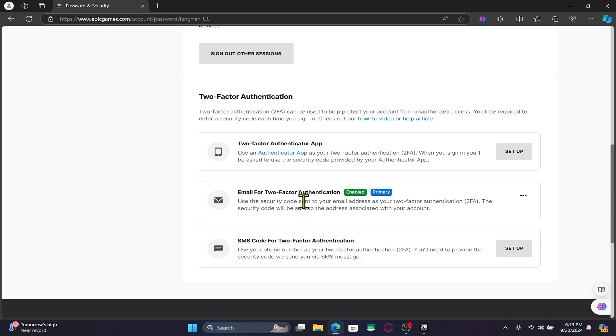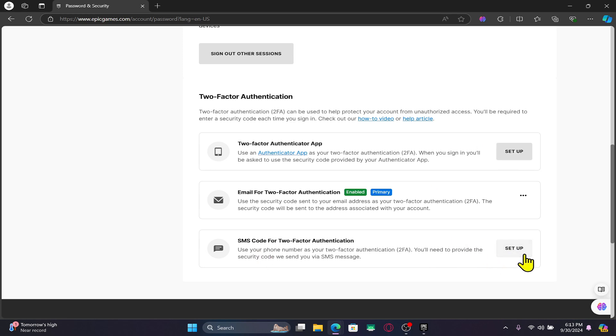If you already have your email set, you can also set up an authenticator app by clicking on the setup button or your SMS by clicking on the respective setup button as well.